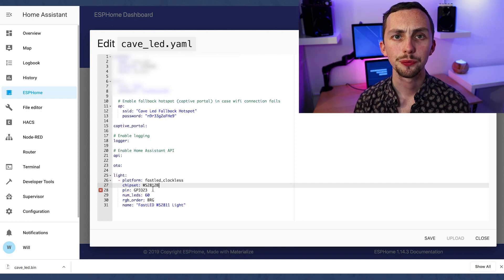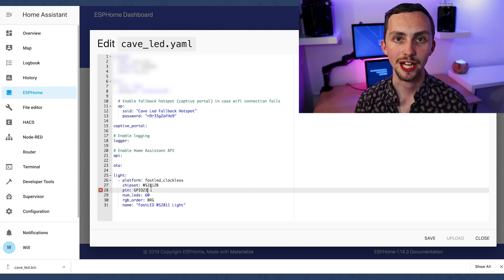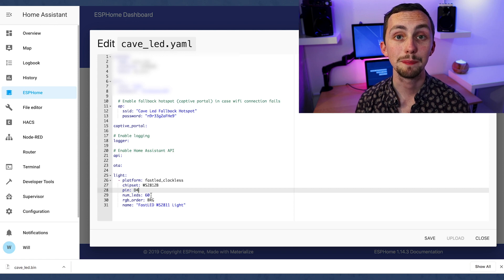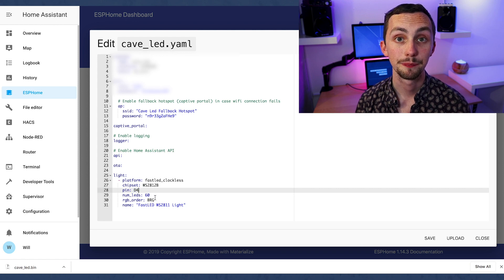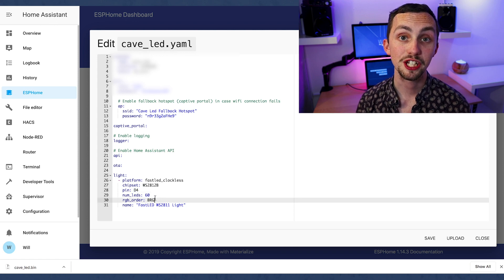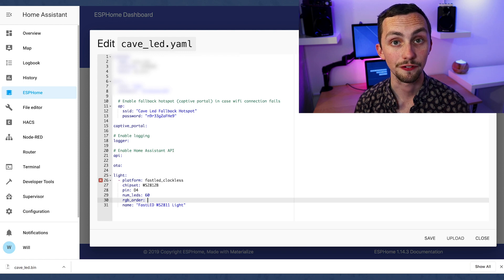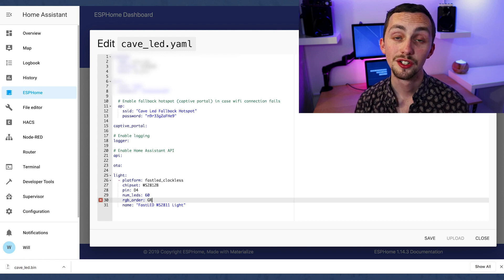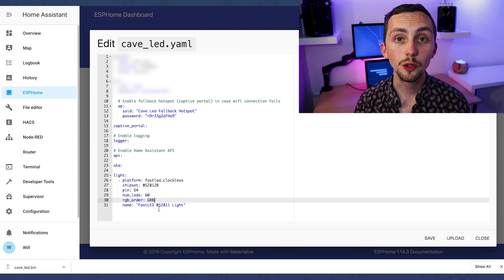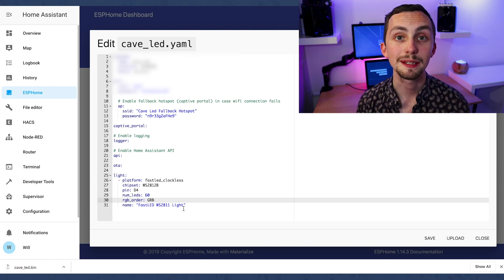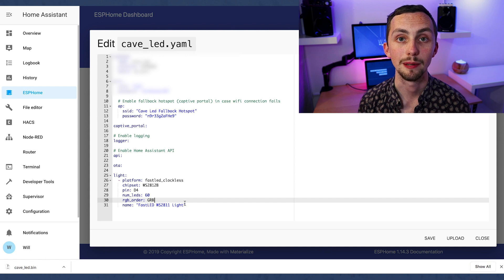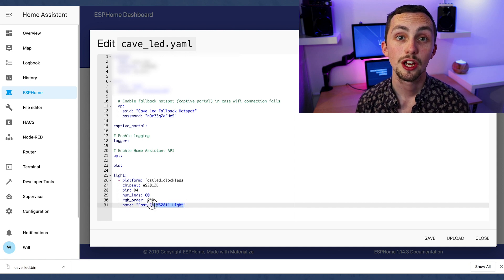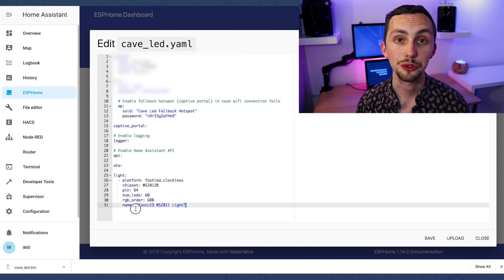First we want to edit the chip. We're using the WS2812B chip. Now we change the pin, I'm using pin D4. Next is the number of LEDs. I've got 60 LEDs in my 1 meter strip. Now we change the RGB order.